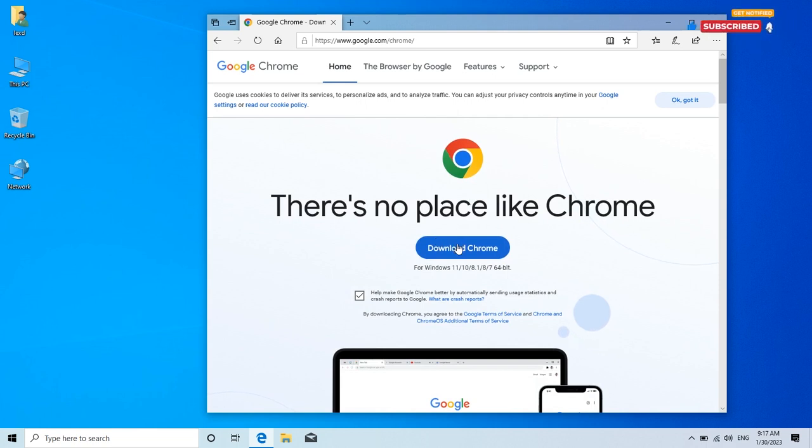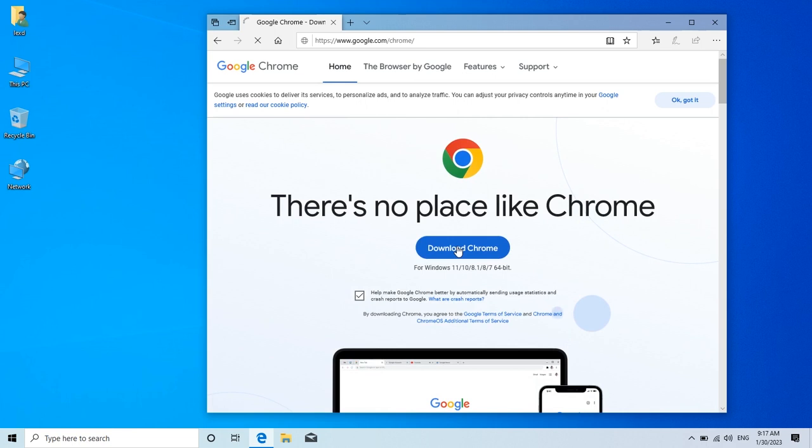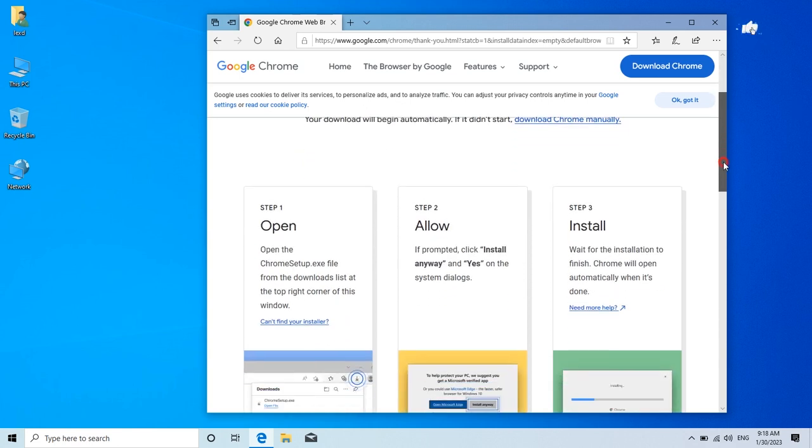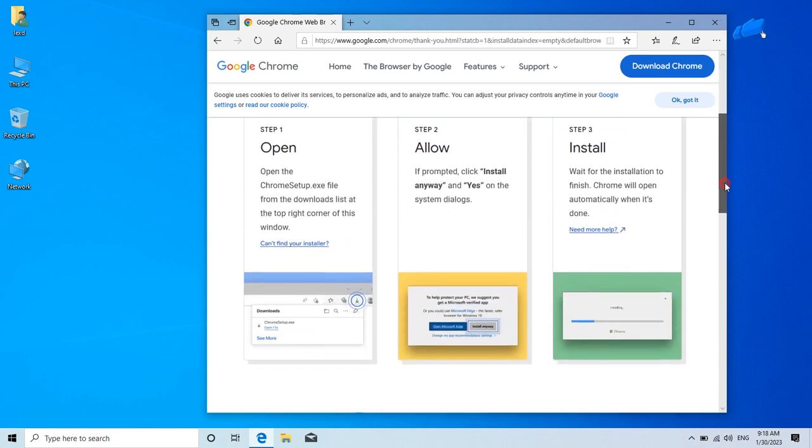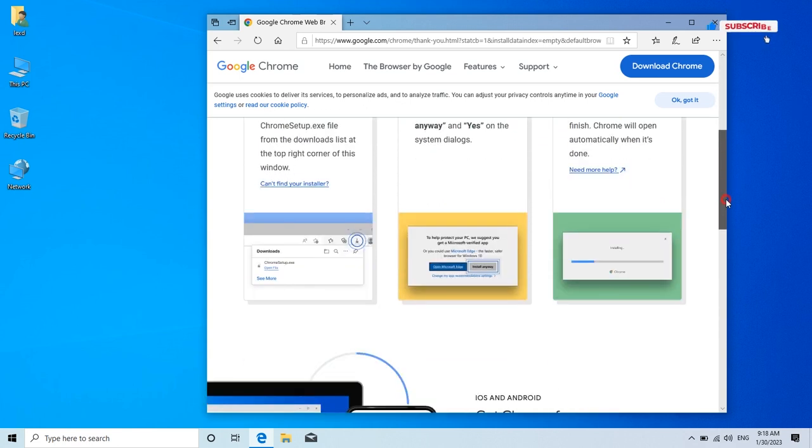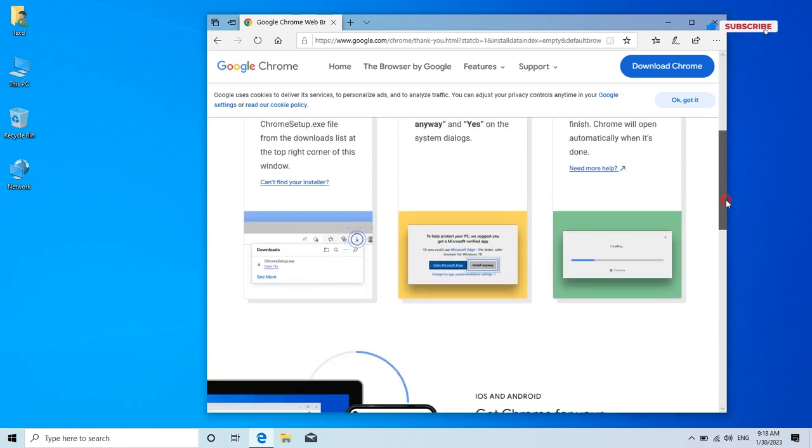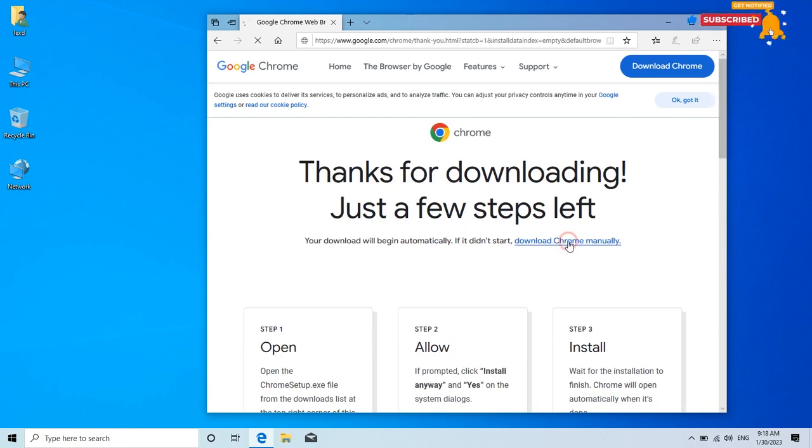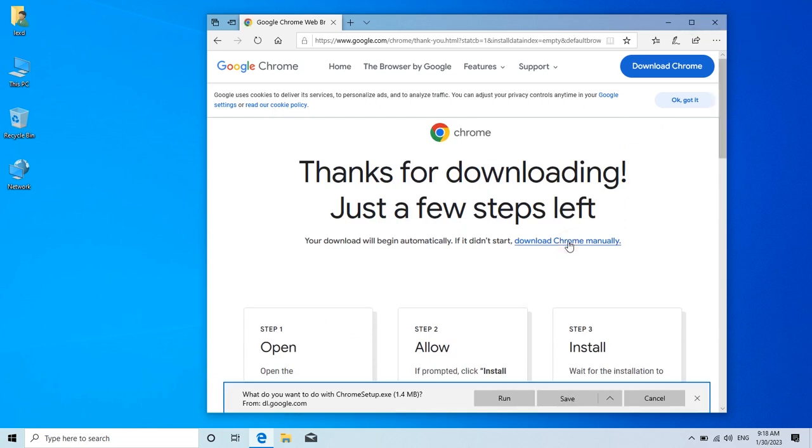Click on download Chrome. Here you will find some tips on how you can install the browser. Click on download Chrome manually.